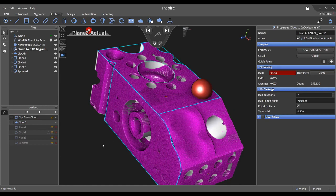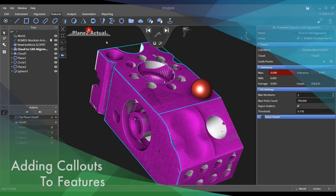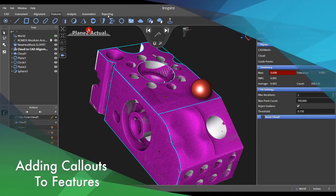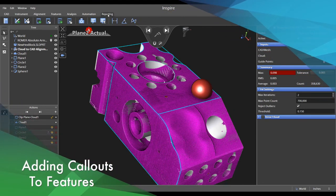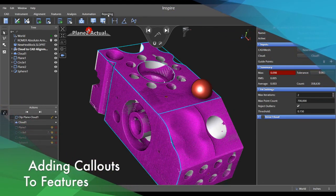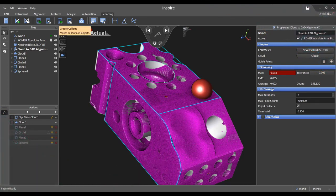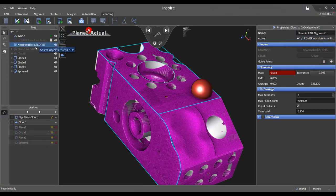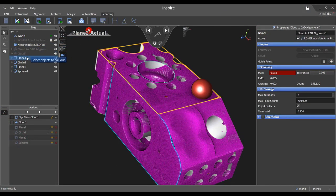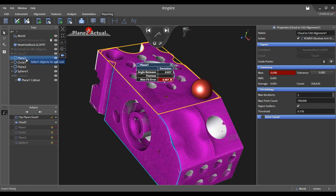Callouts are an excellent way to visually depict actual to nominal comparisons. By selecting the callout icon in the reporting tab, you may then choose the features you would like to display from the tree.